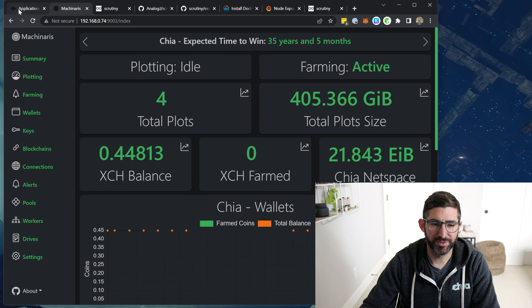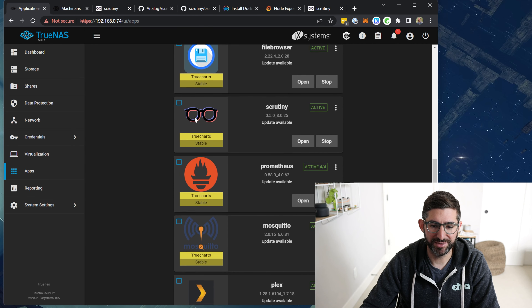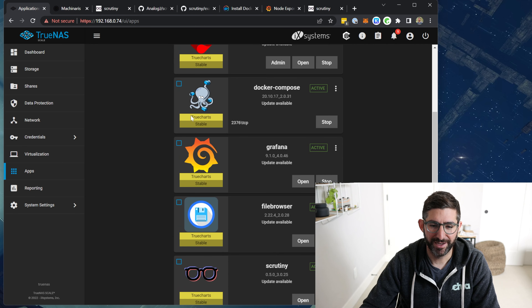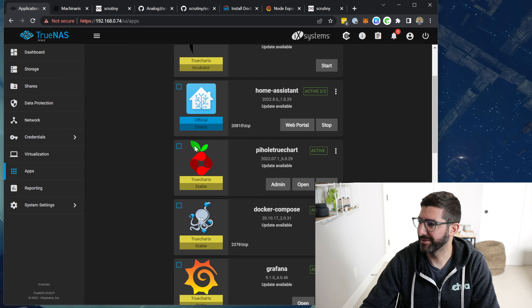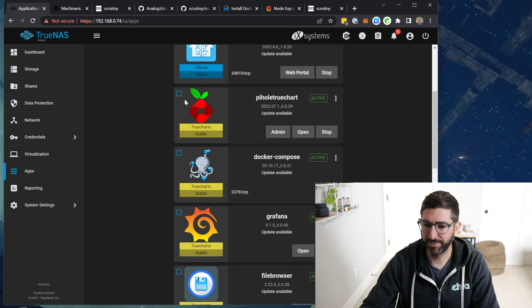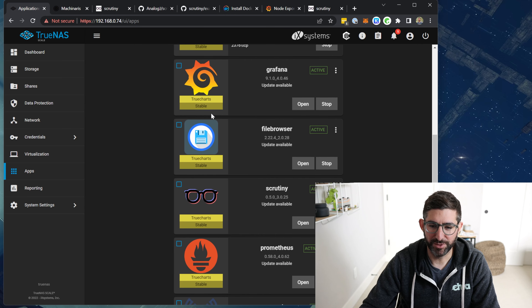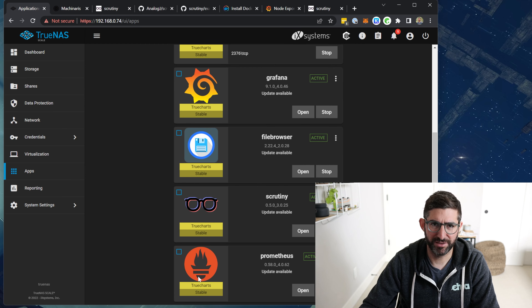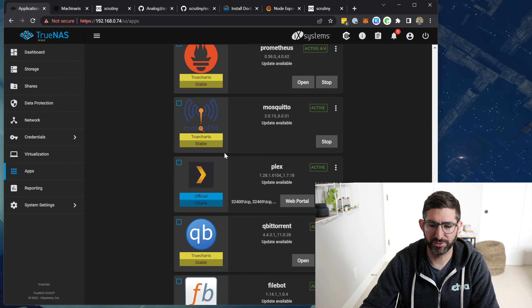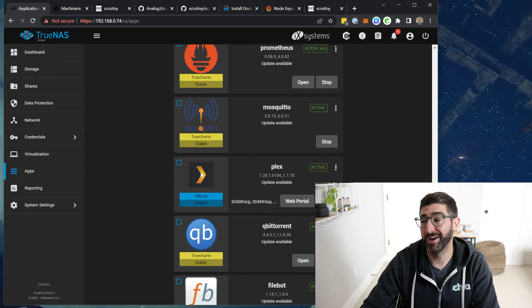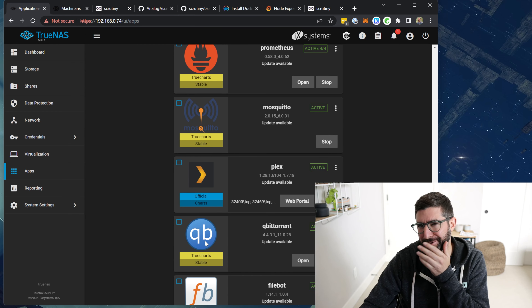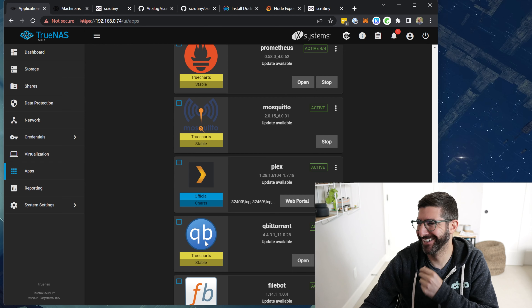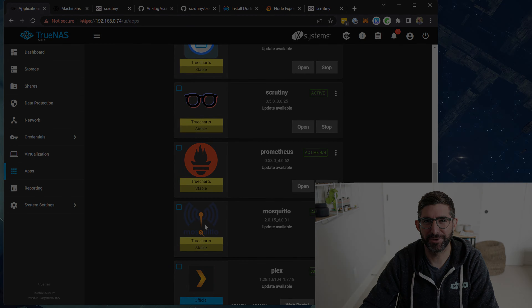Maybe I'll do a deeper video if you guys want to see my TrueNAS setup. I've been having fun with Home Assistant, Pi-hole, and you can run the Grafana stack and Prometheus stack super easily on TrueNAS — it's right there in the app store. And of course, Plex and BitTorrent — can't not have those.